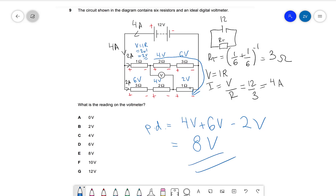This is part of Kirchhoff's second law, which is often overlooked, and it is incredibly useful to know for physics competitions and entrance exams for Oxbridge. The correct answer for this question is E — eight volts. Note that you get the same answer going the opposite way: minus two, then plus six, plus four also equals eight volts. Thank you very much for watching — hopefully this video helped you understand Kirchhoff's second law a little better, and I'll see you in the next video.